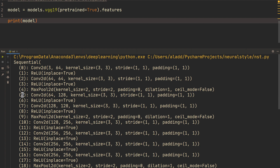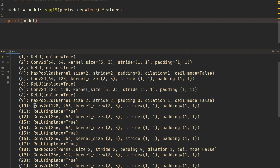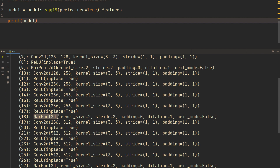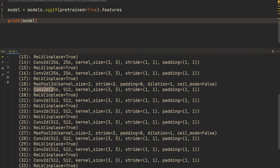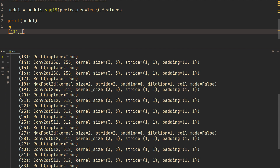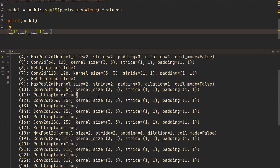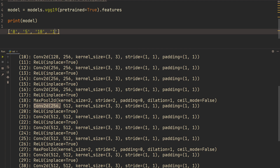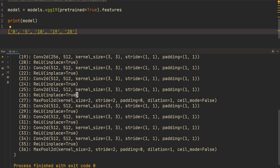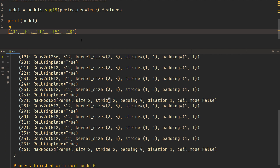So right now we're going to take index 0, we're going to take index 5. Then after we get another max pool, we're going to take index 10 — that's conv3_1. Then there's another max pool, so conv4_1 will be index 19. And then another max pool, so conv5_1 will be index 28. So what we want is indices 0, 5, 10, 19, and 28. All the layers after index 28 are really unnecessary because we're not going to use those in our loss function.